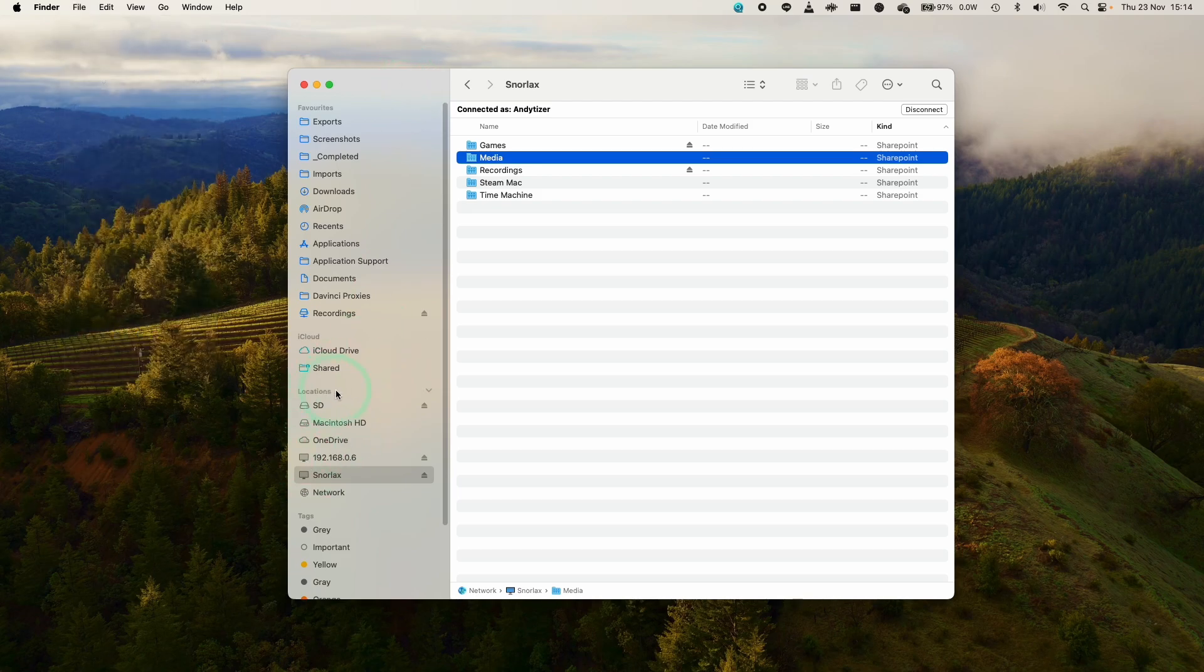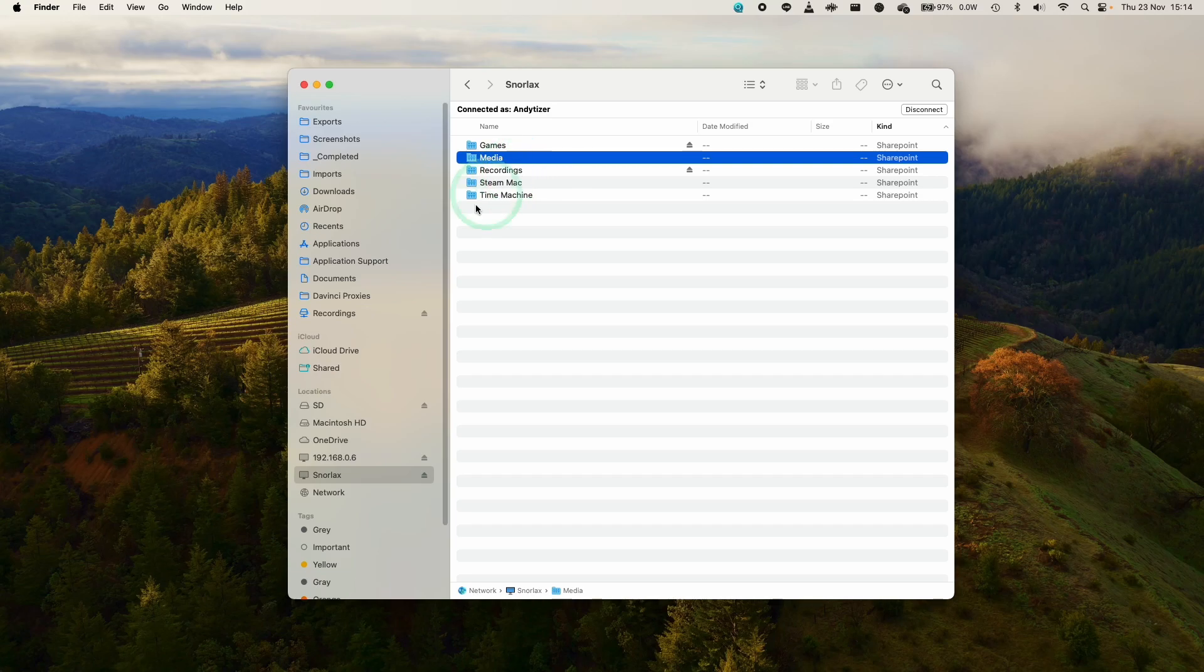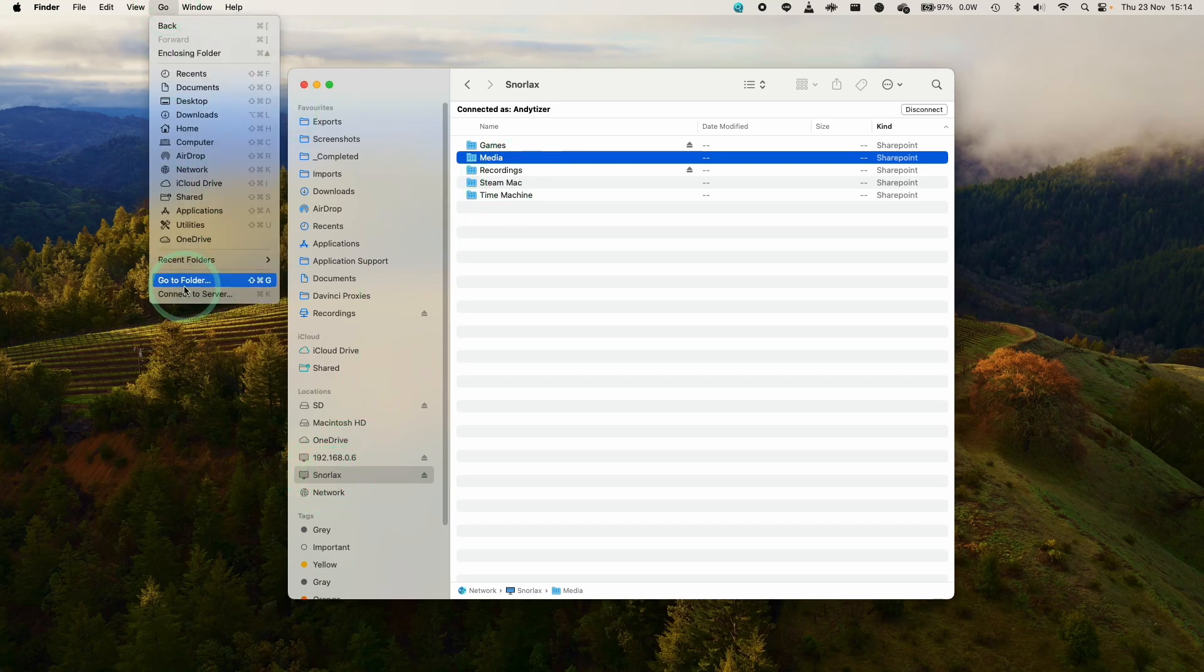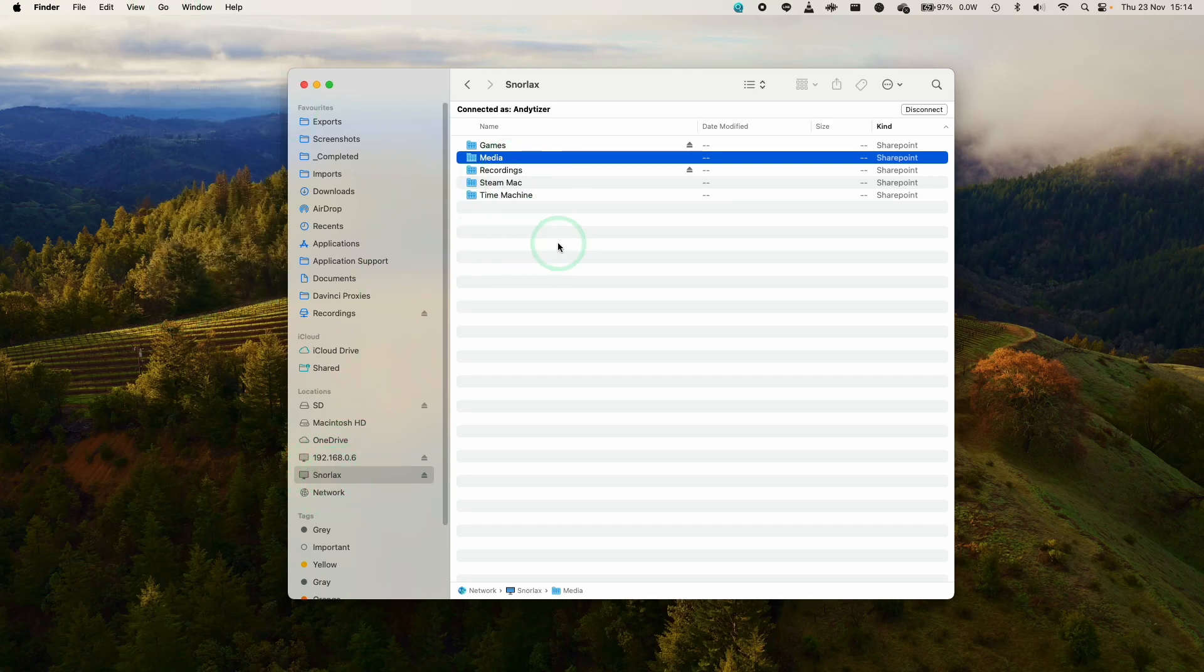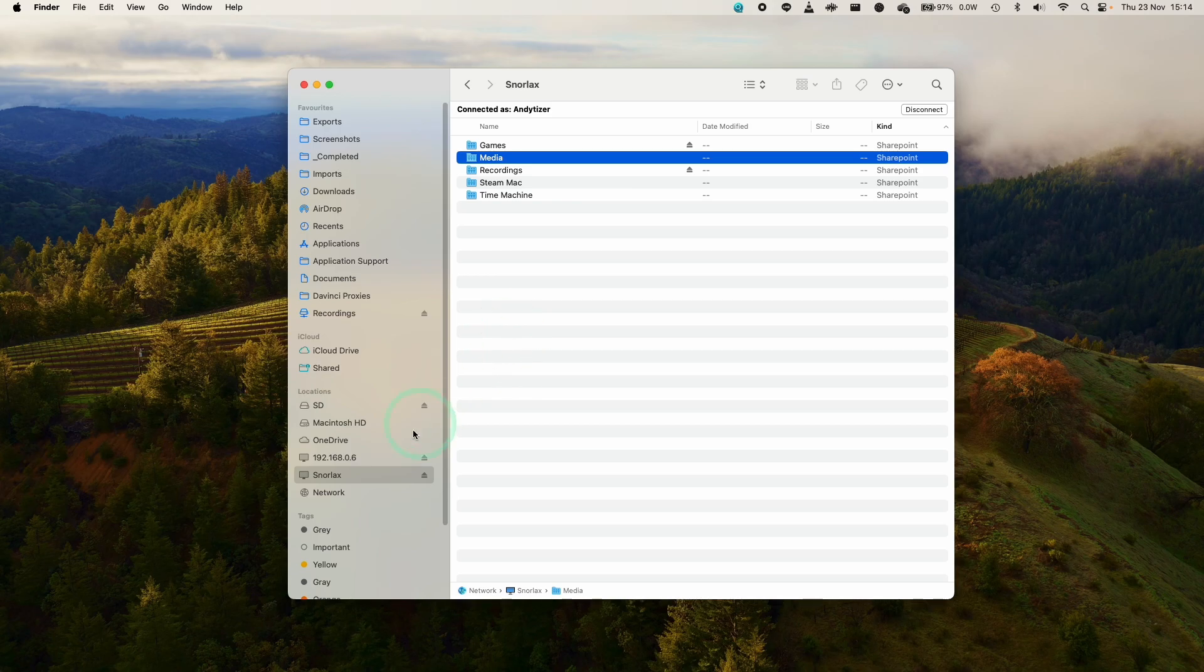what's going to happen is that none of your shared volumes are going to appear on the computer. That's because you need to go to the location where you press go, connect to server and reconnect to the server every single time.